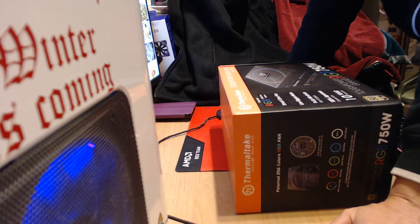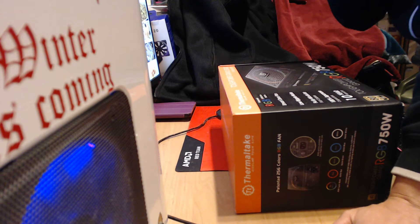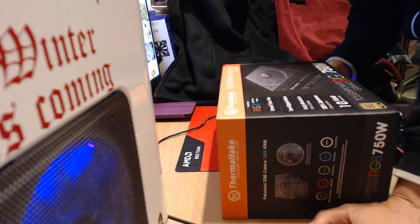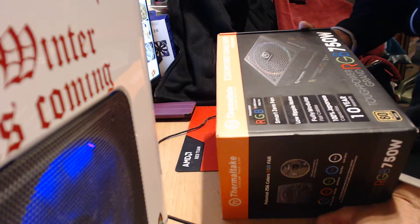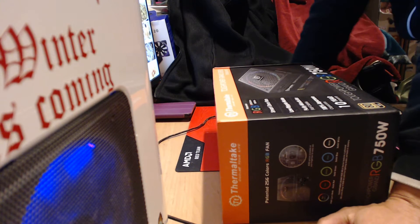Hey guys, Damien with Darkless Computers here. We've got a Thermaltake Tough Power Grand Series power supply.